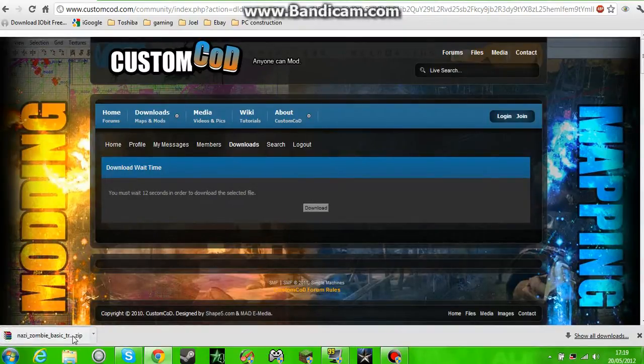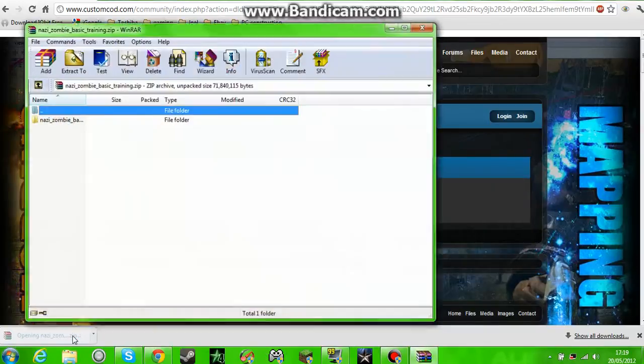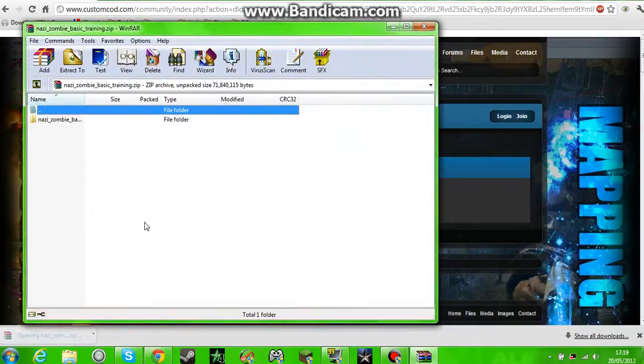Select a map you want to download, click the download button. So as you see I've downloaded Nazi Zombie Basic Training.